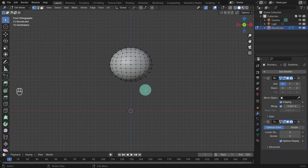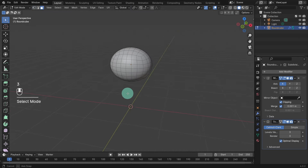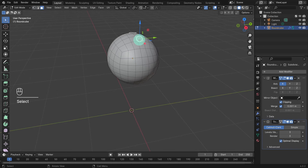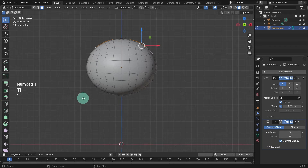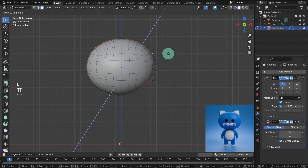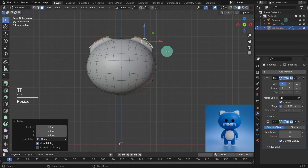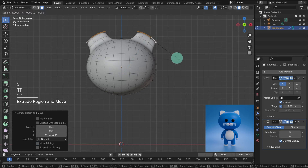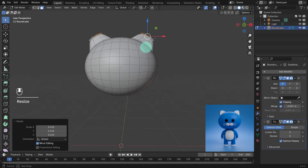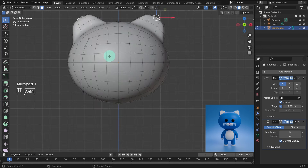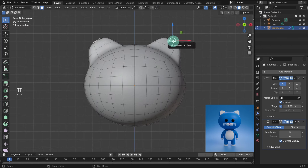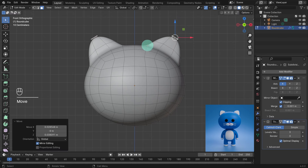We're also going to add a subdivision surface modifier. Change the subdivision surface levels to 3 in both the viewport and render options. Now we can extrude some faces to create the ears — first toggle out of x-ray mode using Alt Z. Hit 3 to switch to face mode. We're going to extrude these three faces. Left click to select the first face, then press and hold the shift key while selecting the other two faces. Hit 1 on the numpad to switch back to the front orthographic view. Hit E to extrude, drag the faces up to about half the size of the ear, then S to scale it in slightly. Repeat — E to extrude and S to scale — to create a nice smooth curve.